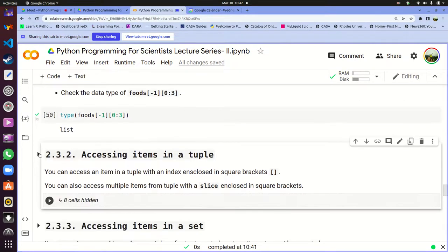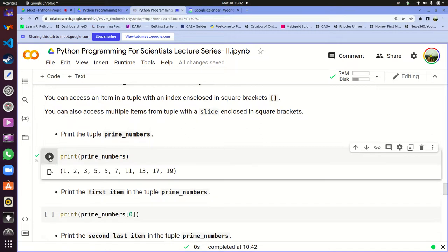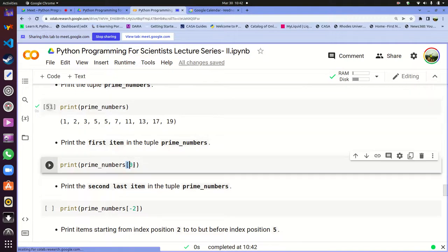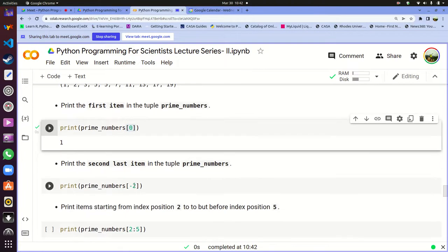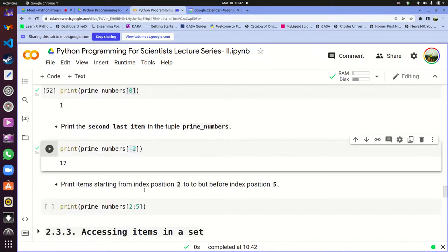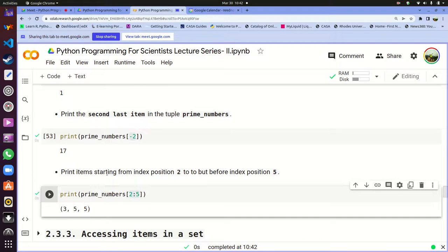For a tuple, you can also use indexing and slicing. For example, print prime_numbers[0] gives you the first item, which is 1. If you want the second last item, you use a negative index — that gives you 17. A tuple is essentially a list which you can't modify, so all the things which work with lists for accessing and slicing also work with tuples. The only difference is when it comes to modification — you can't modify items in a tuple.